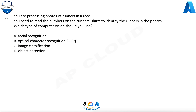Question 77. You are processing photos of runners in a race. You need to read the numbers on the runners' shirts to identify the runners in the photos. Which type of computer vision should you use? A. Facial recognition. B. Optical character recognition (OCR). C. Image classification. D. Object detection.